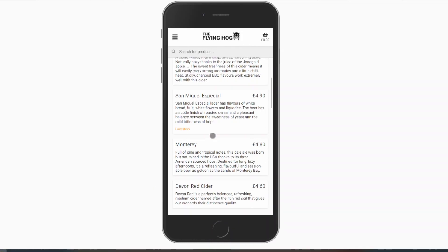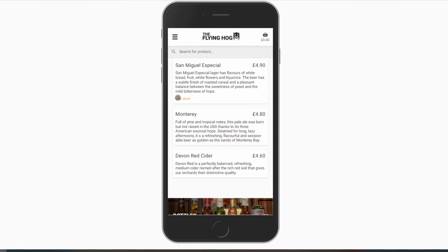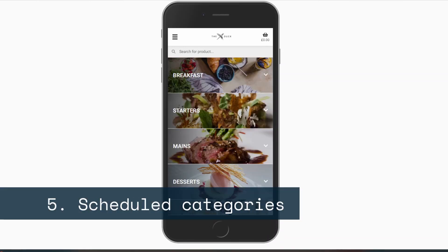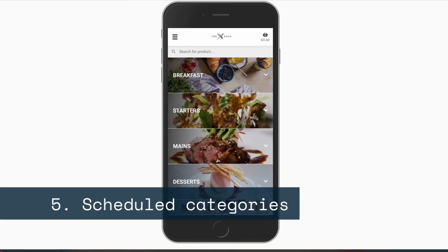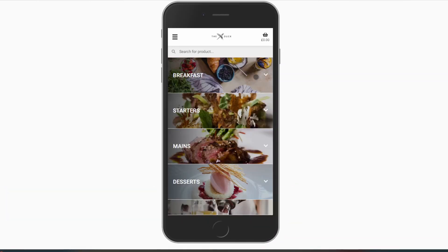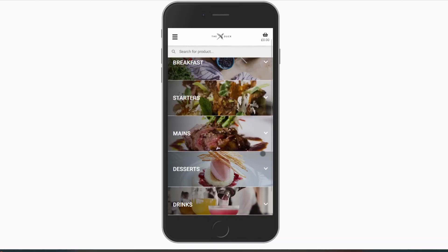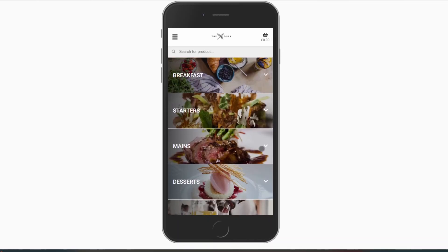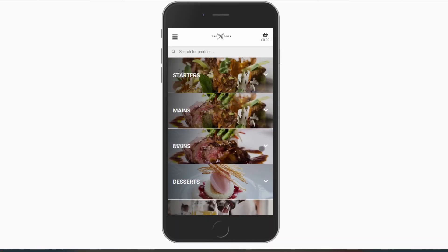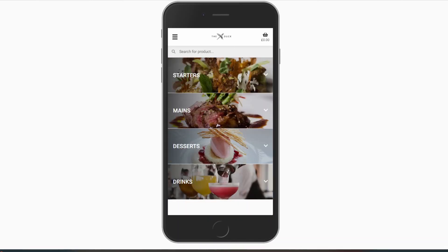Stock control will also warn customers when you are running low. Utilizing scheduled categories will stop your menu looking cluttered and ensure that only the items you are selling at that time are visible and available for order.